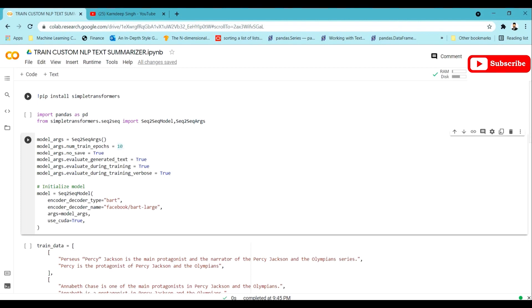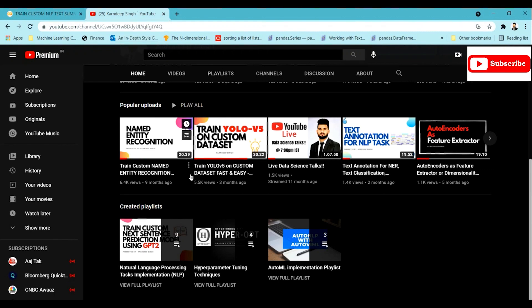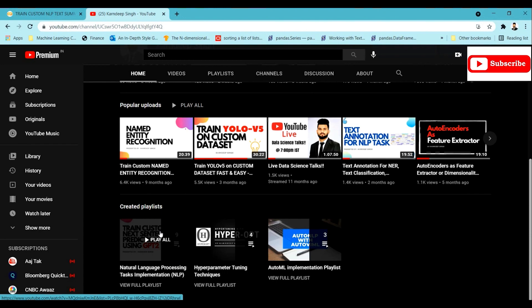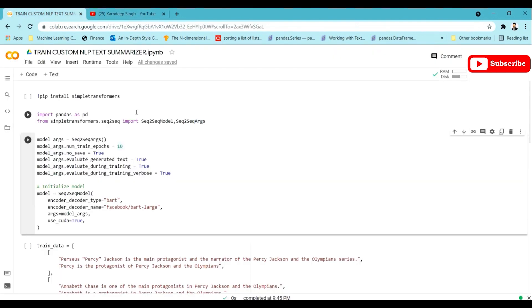In this whole tutorial we are going to use the Simple Transformers library, which I have been using for quite a while and have prepared many videos on. You can go to my YouTube channel, find the Natural Language Processing playlist, and watch all the contents — it's all based on Simple Transformers. You can watch it to understand how Simple Transformers works, or you can just directly watch this video as well.